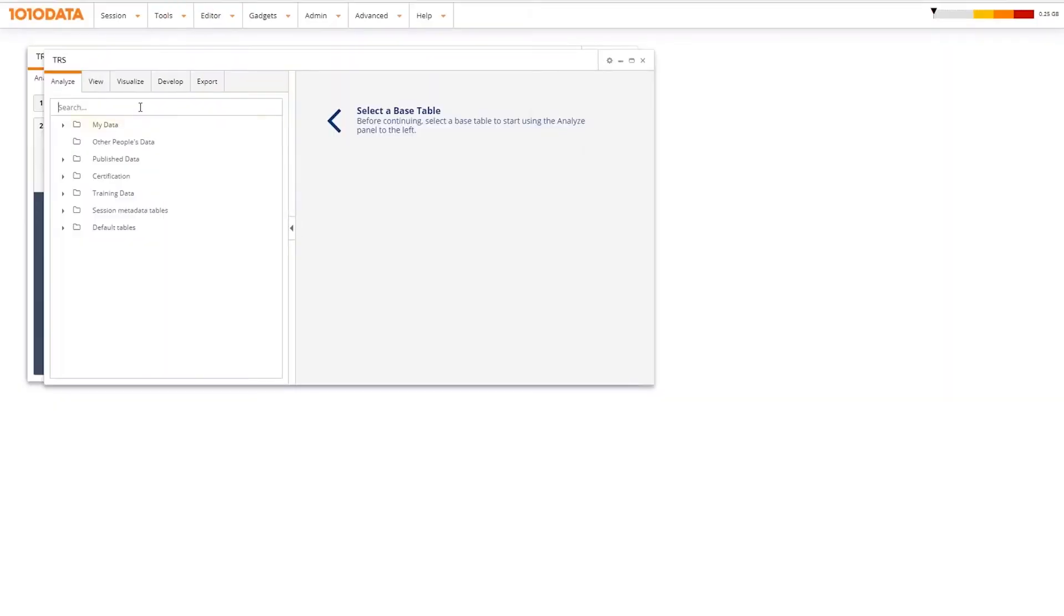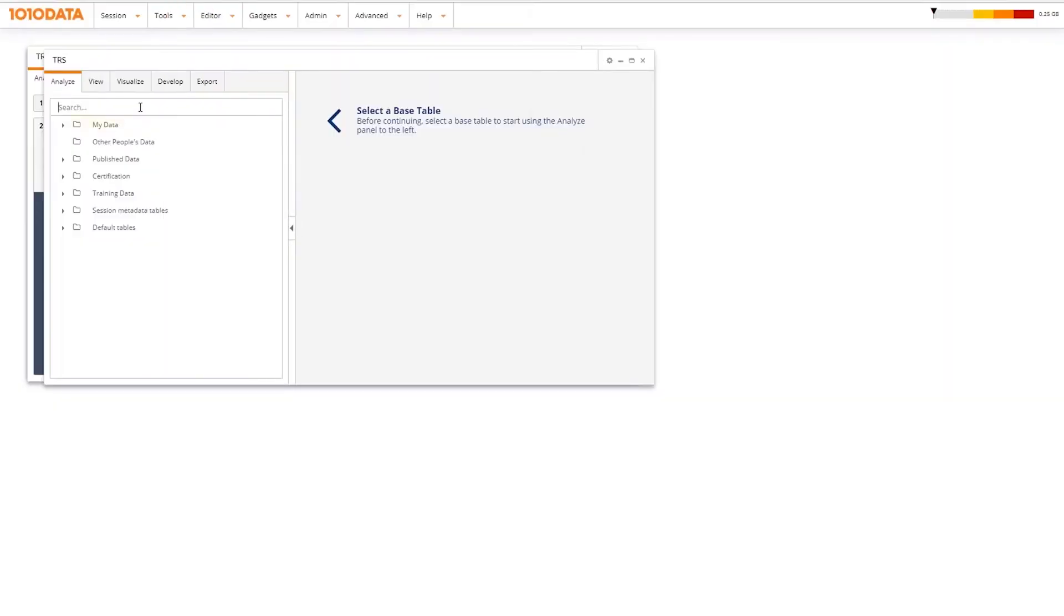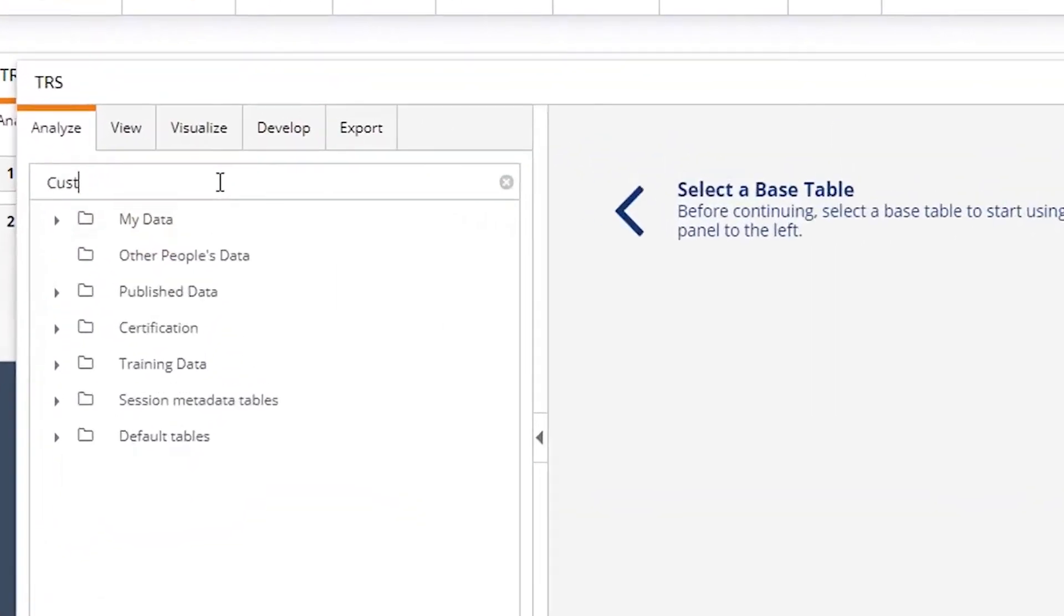In addition, a search feature is provided to help you locate folders, tables, or other objects.